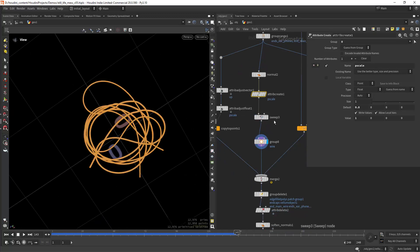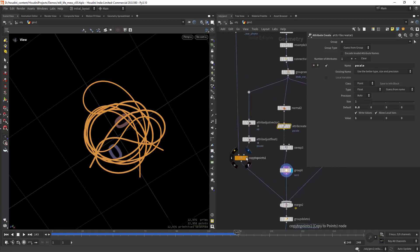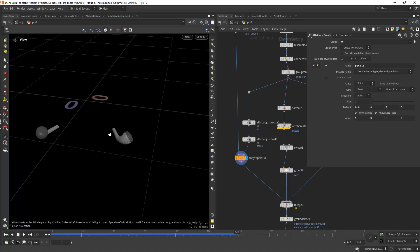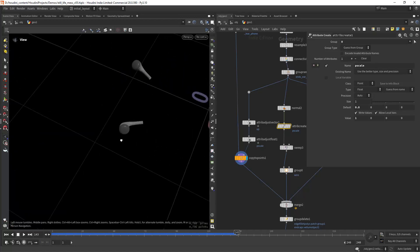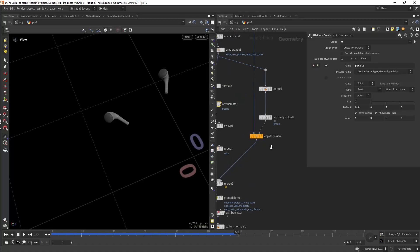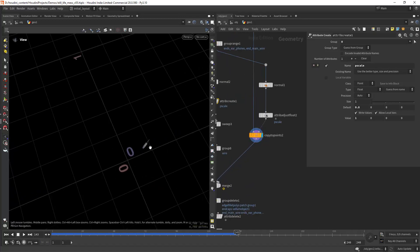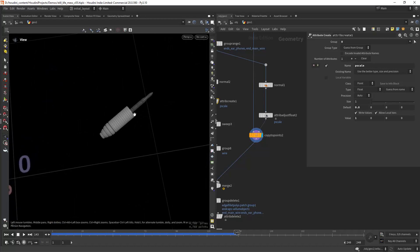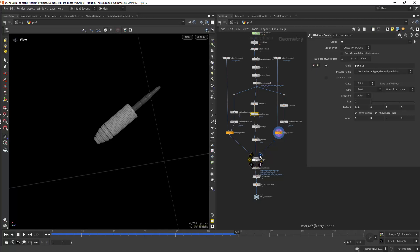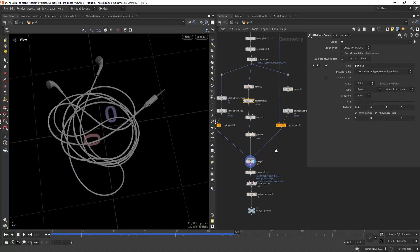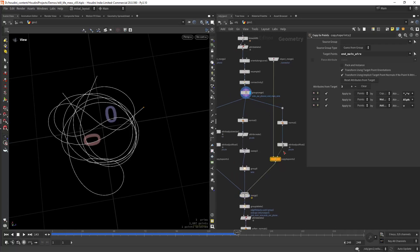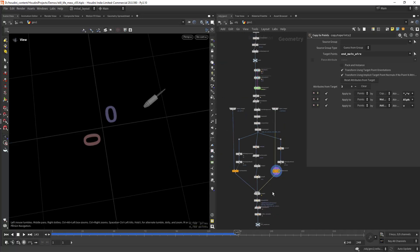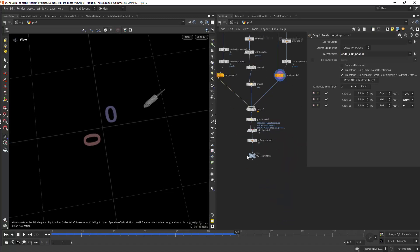Then I'm just grouping it, and in here I'm copying to points the earphones or earpieces, and here I'm copying to points the headphone jack and we'll end up with something like this. In the copy to points I'm just selecting the target points that we selected earlier, otherwise they would be copied all over the place.